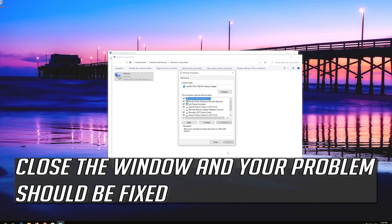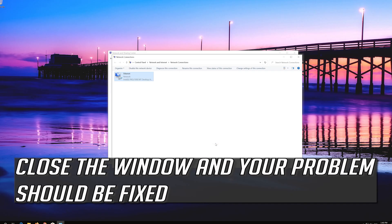Close the window and your problem should be fixed. If that didn't work.